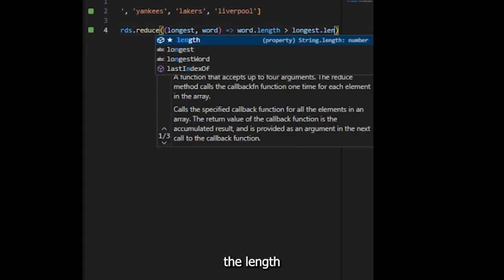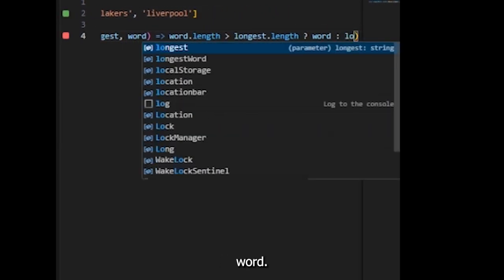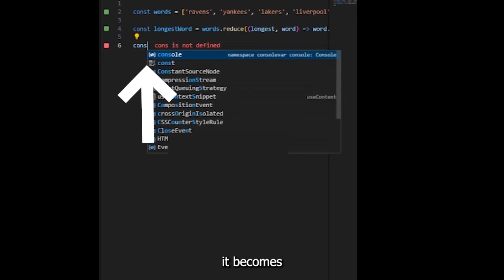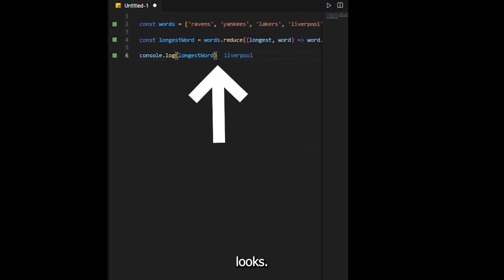Then compare the length of the current word with the length of the longest word. If word is greater, word becomes longest word. Now let's check the console. Looks good, makes sense I hope so.